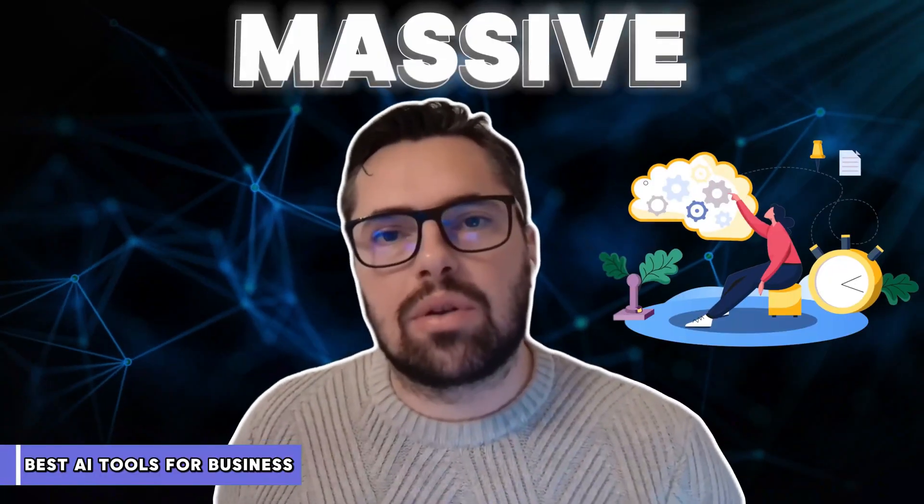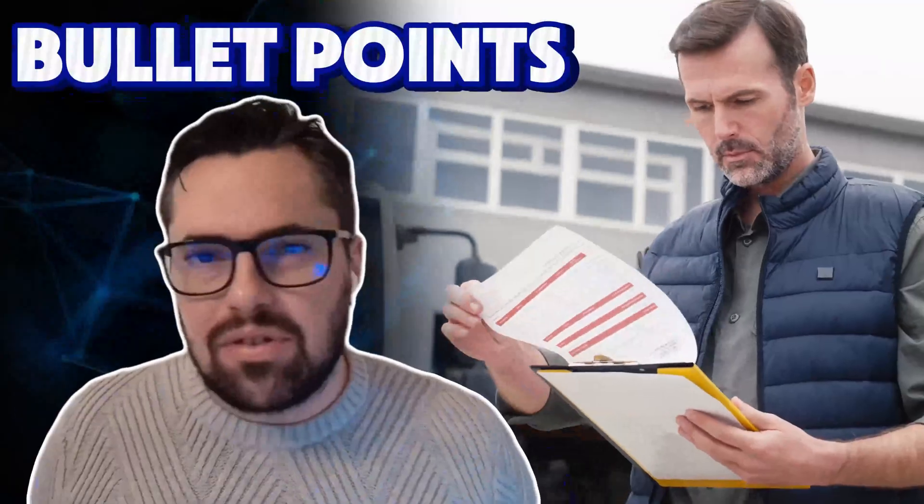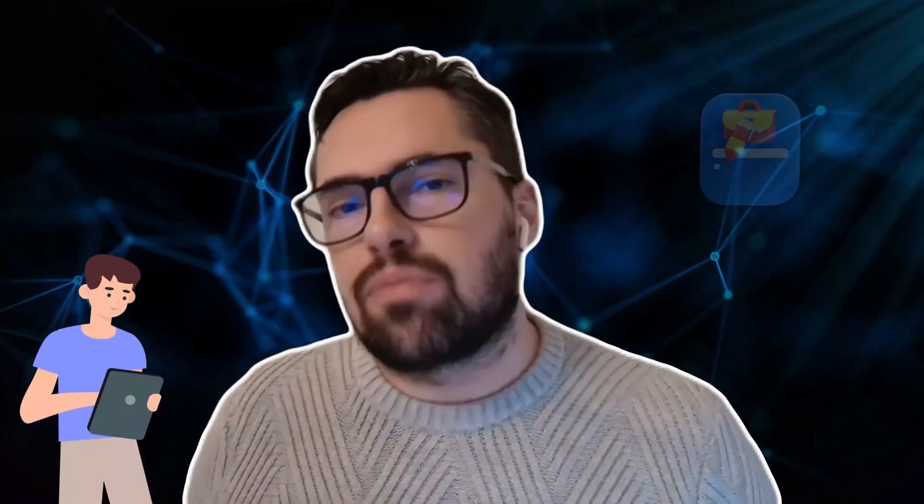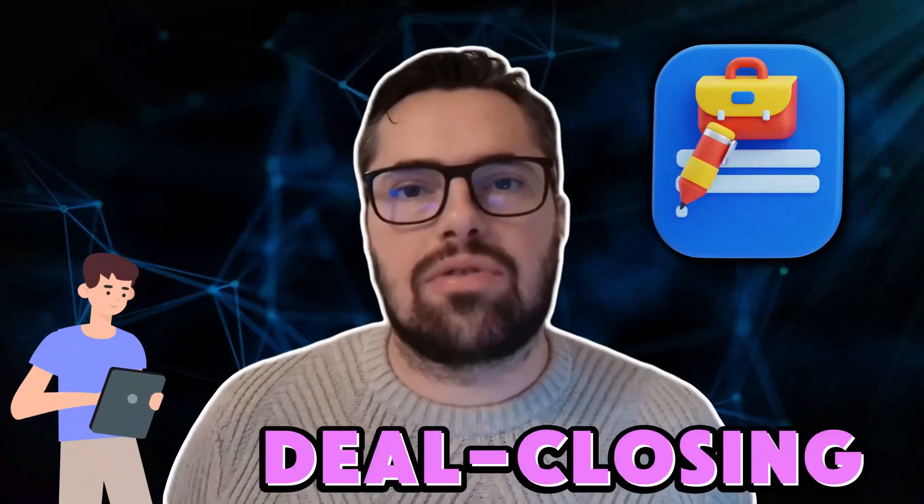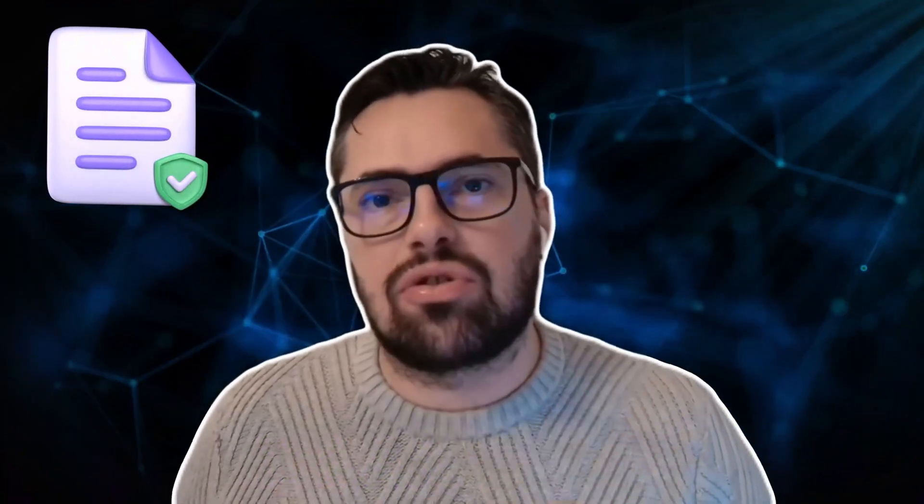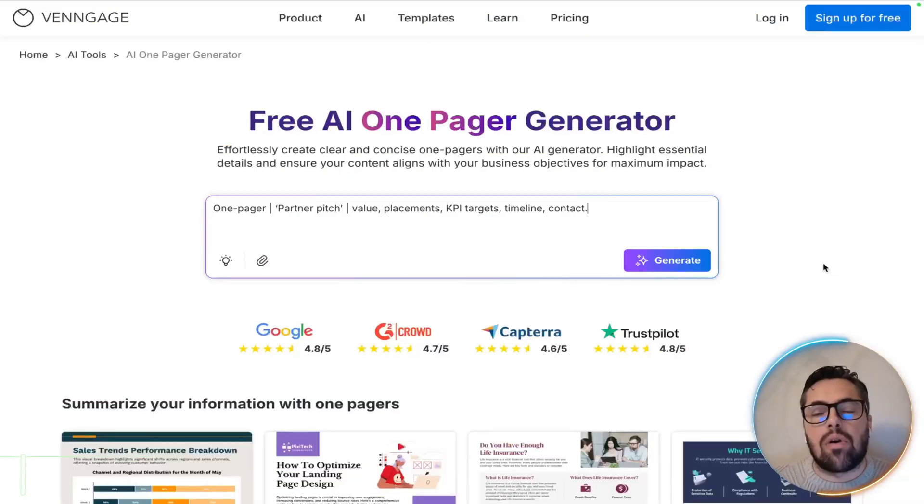If you've got a huge partnership pitch due in an hour, and all you have is a chaotic list of bullet points, don't panic. I'm going to show you how to turn those rough notes into a deal-closing one-pager in literally two minutes using Venngage.